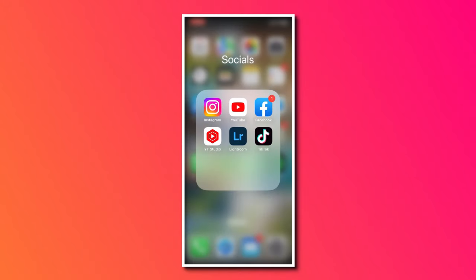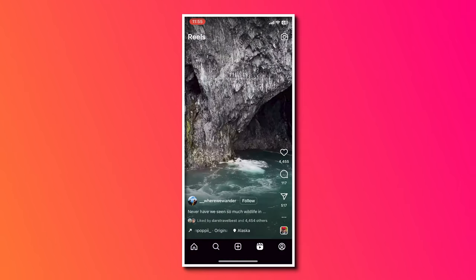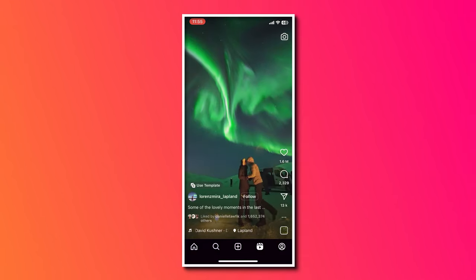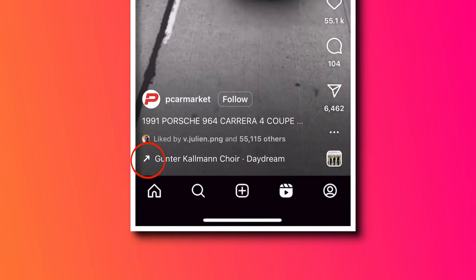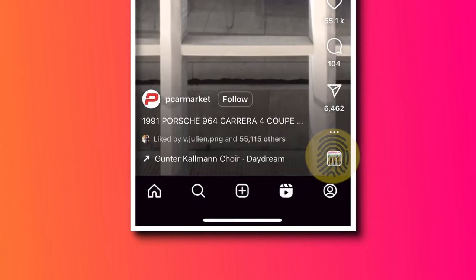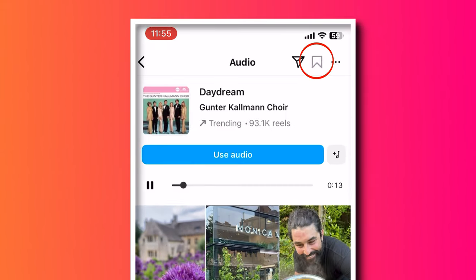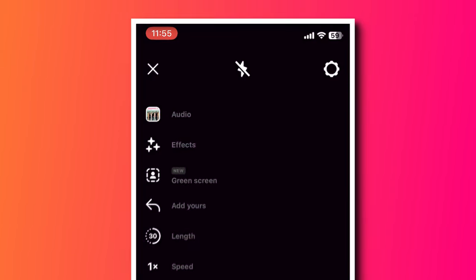First, let me show you how simple it is to find and add a trending song to your Instagram Reel. Open up the Instagram app. If you've been scrolling through Reels, you'll notice that next to the music track, some songs have an arrow pointing up — this indicates a trending song and you should hop on this trend right away. Click on the track icon in the bottom right hand corner and you'll see that you can save the song or use the audio right away by clicking on use audio.